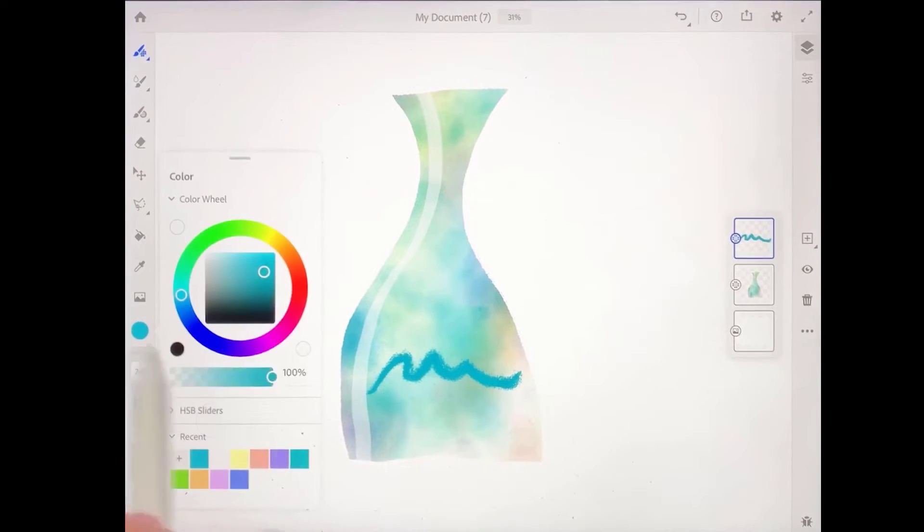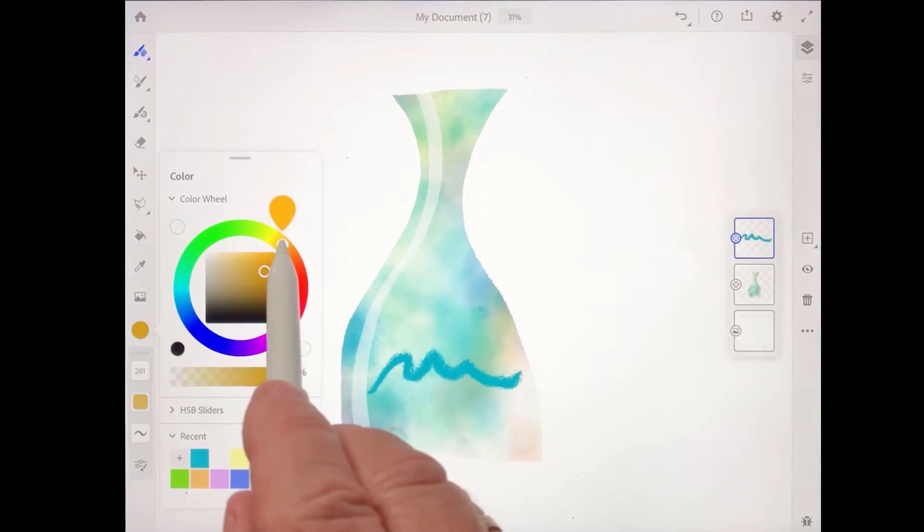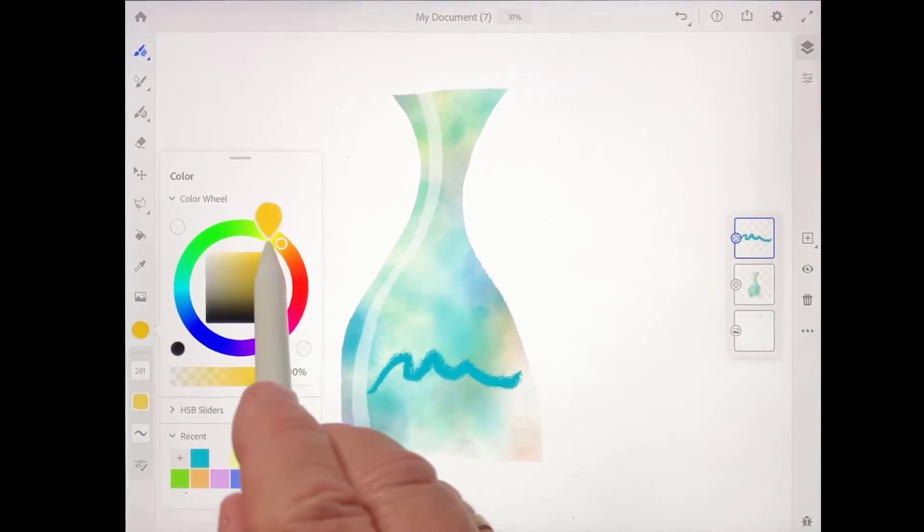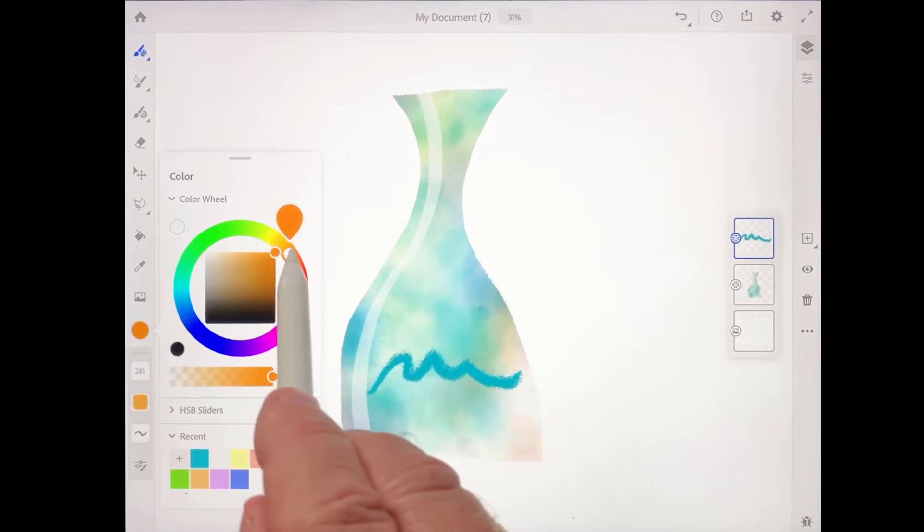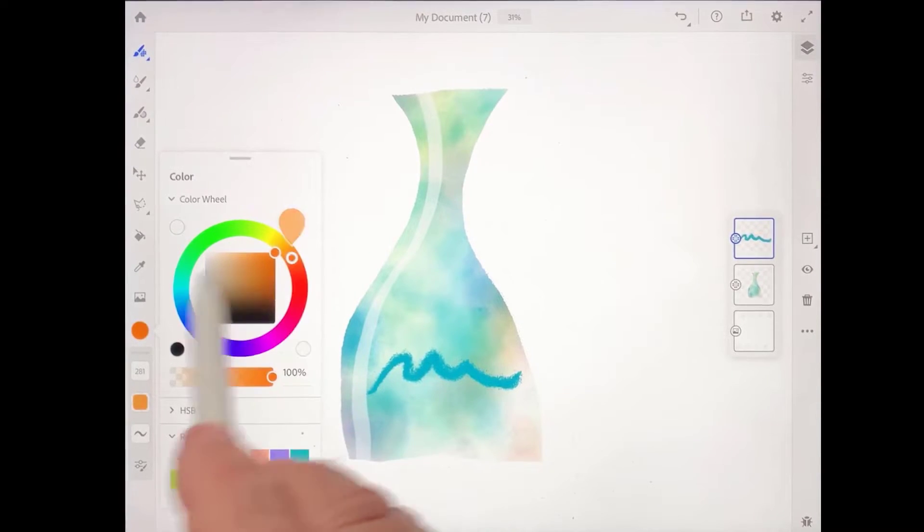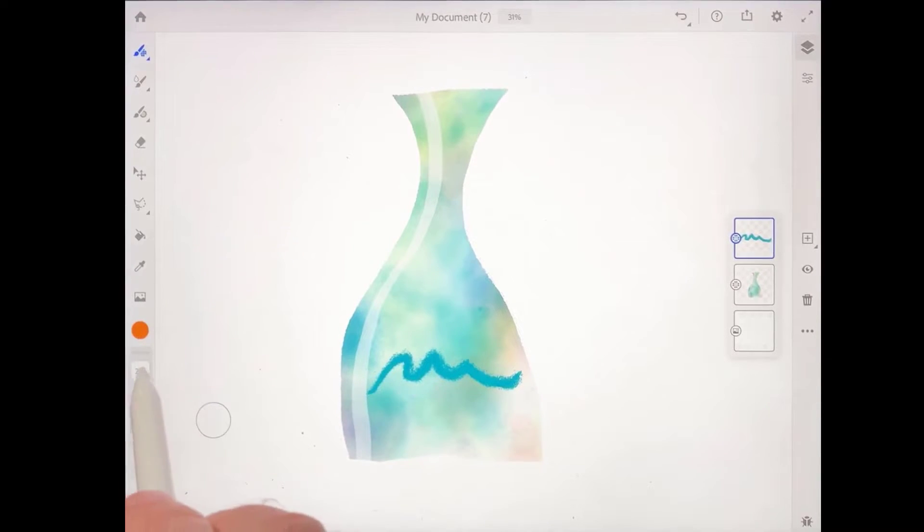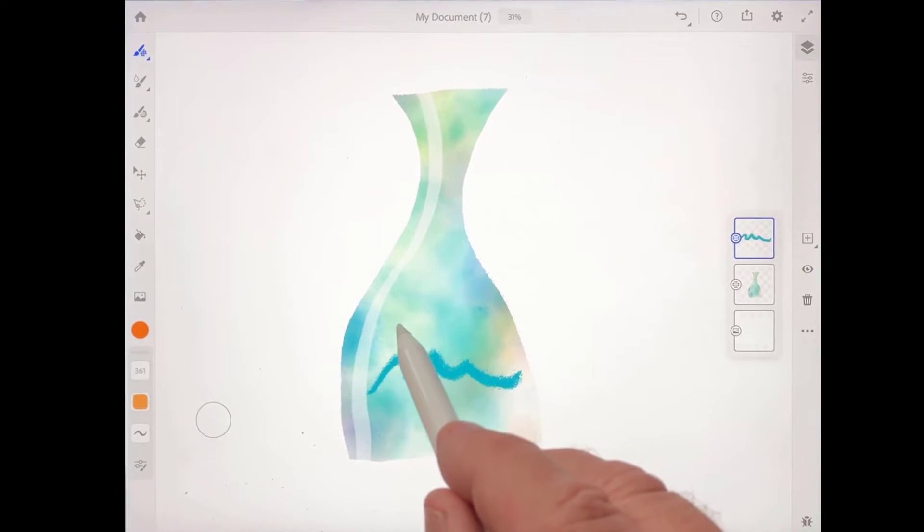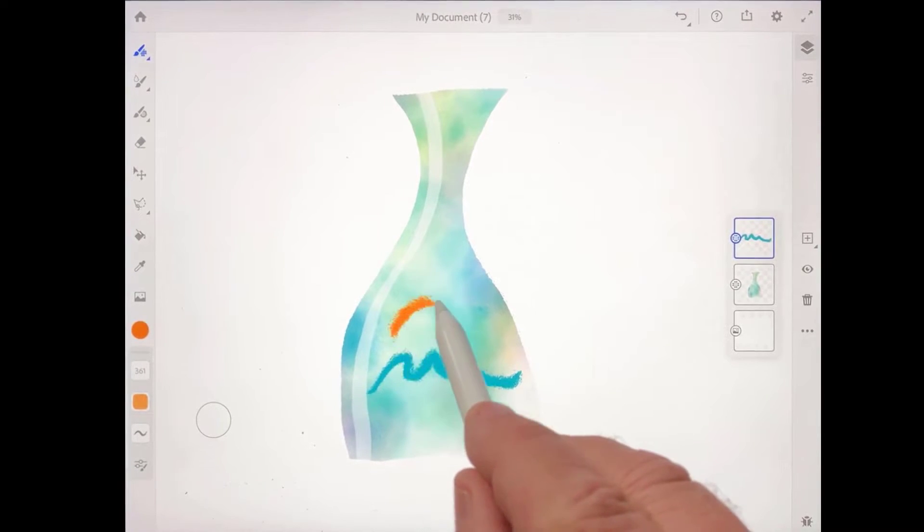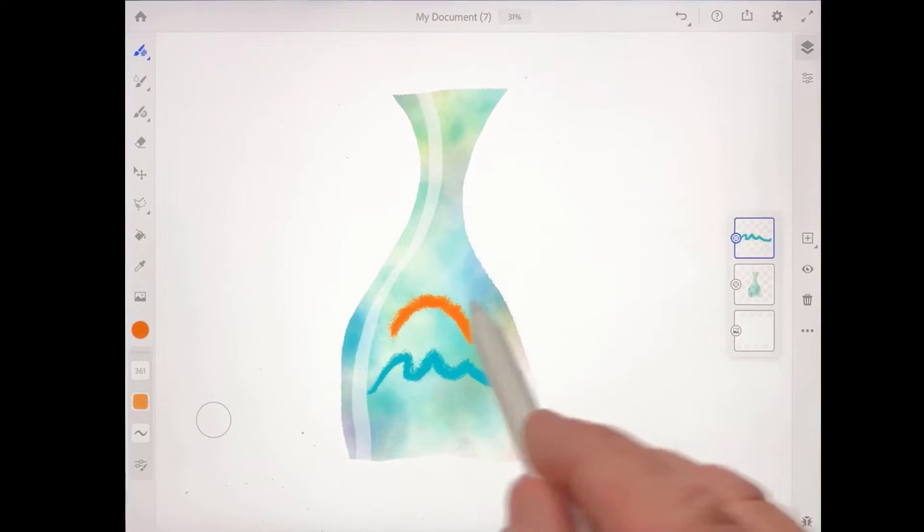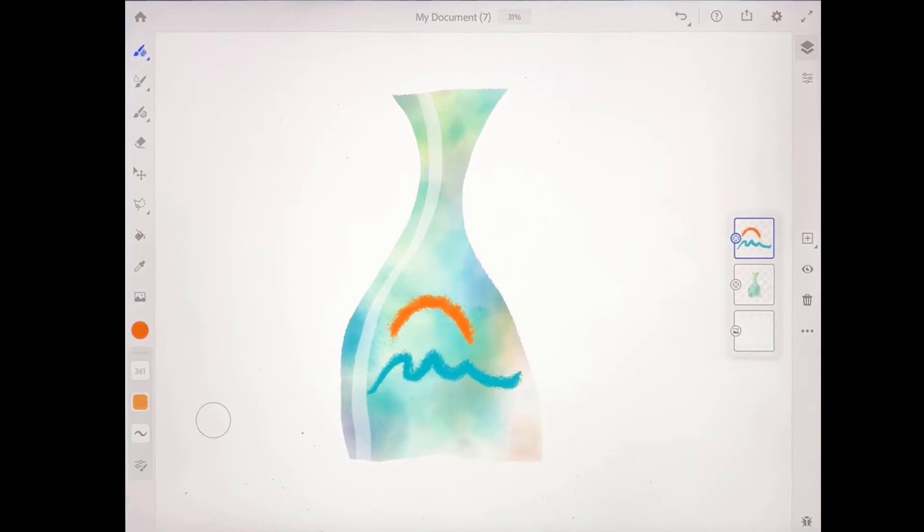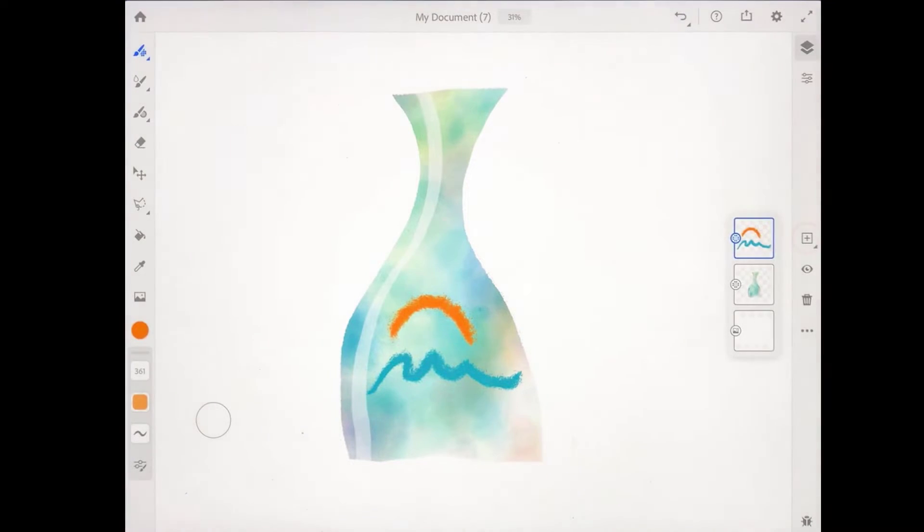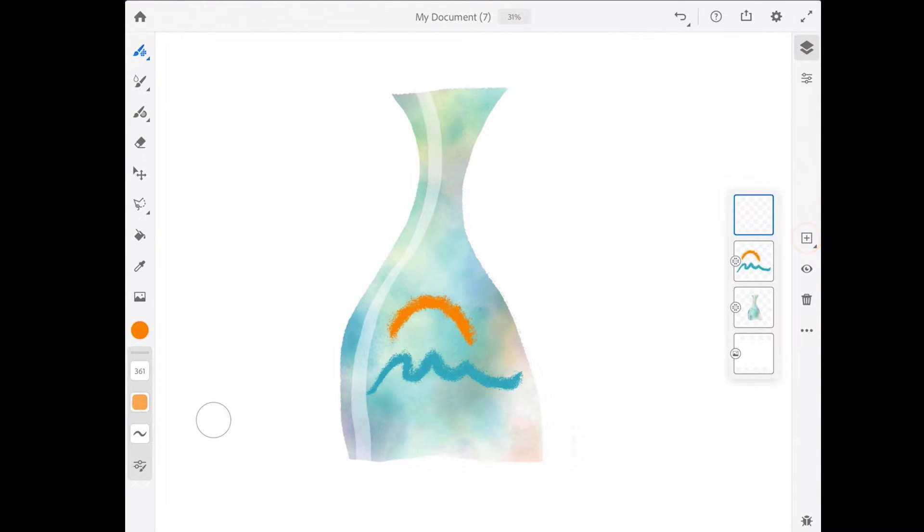I'll tap on that color chip again and come and get an orange red color. Make my brush size a little bit larger here, and I'm just going to draw an arc shape just like that, just to suggest maybe a sun over the mountains. All right, let's add another layer.